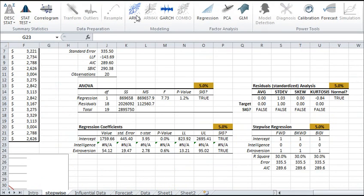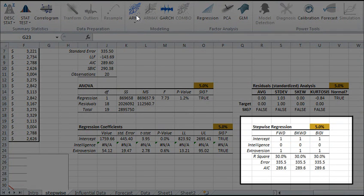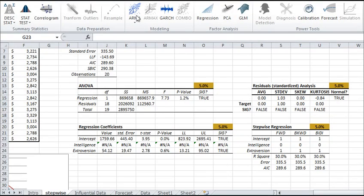Your arsenal of NumXL tools also includes a stepwise regression that could help you find the optimal set of input variables in your model.